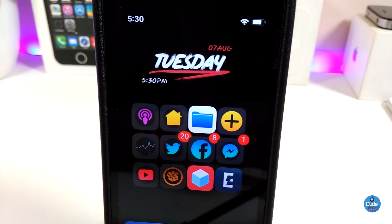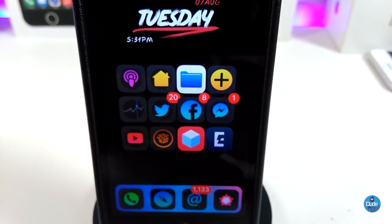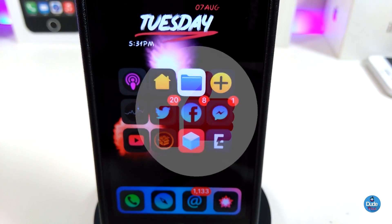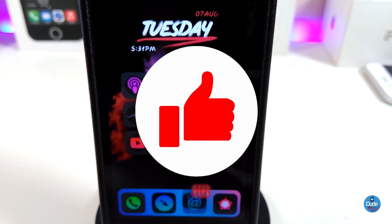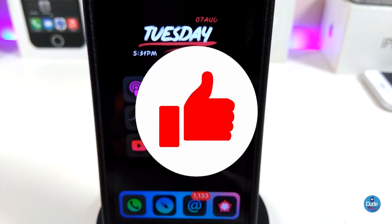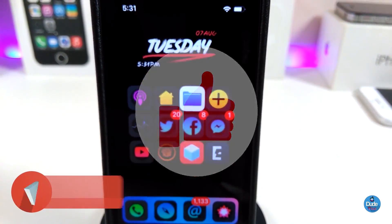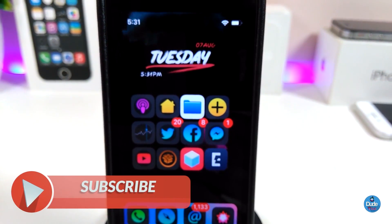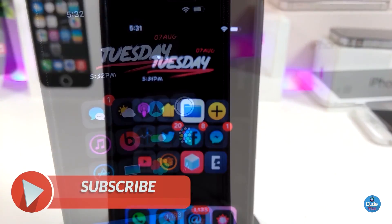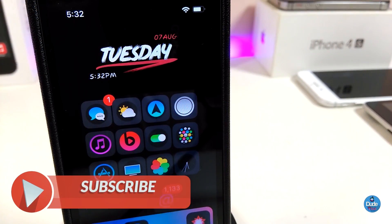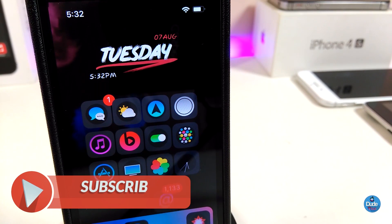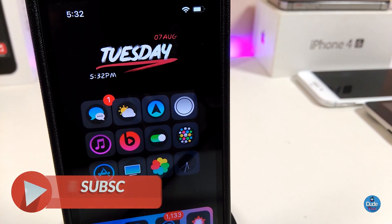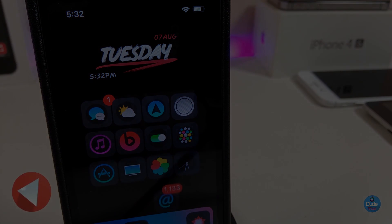Anyway guys, those are all the tweaks I have for you in today's video. I hope you enjoyed it. If you liked the video, make sure to give it a big thumbs up, subscribe, and hit that notification bell so you'll be notified whenever I release a new Cydia tweaks video. Thanks for watching — catch you in the next one, peace.